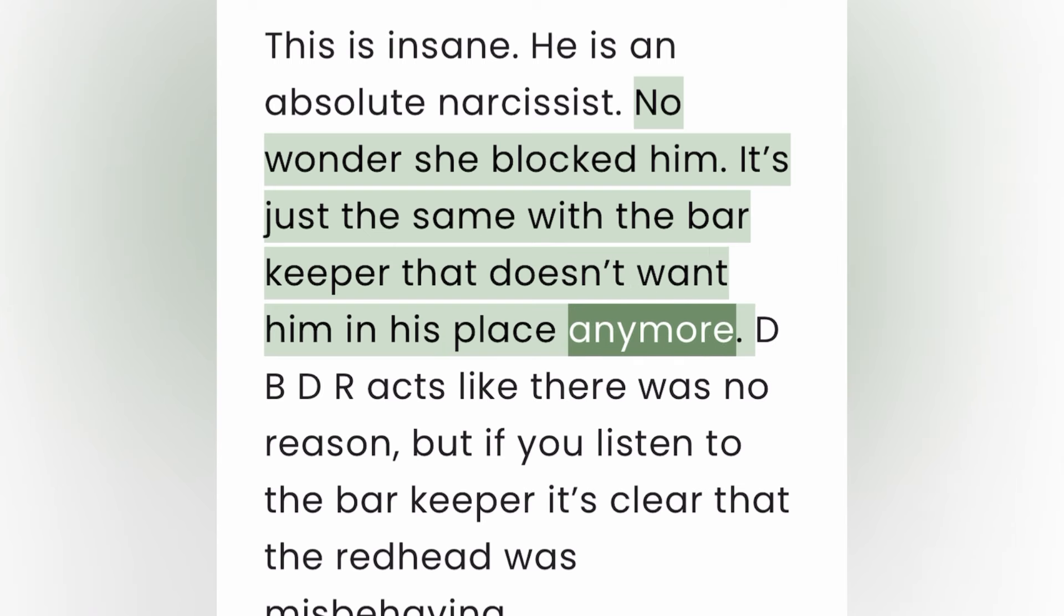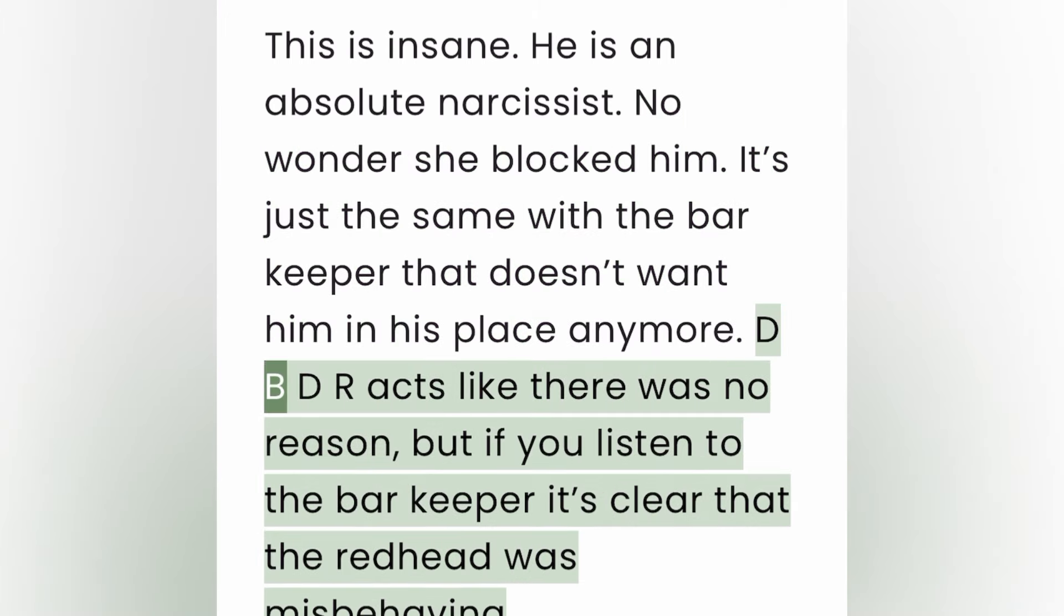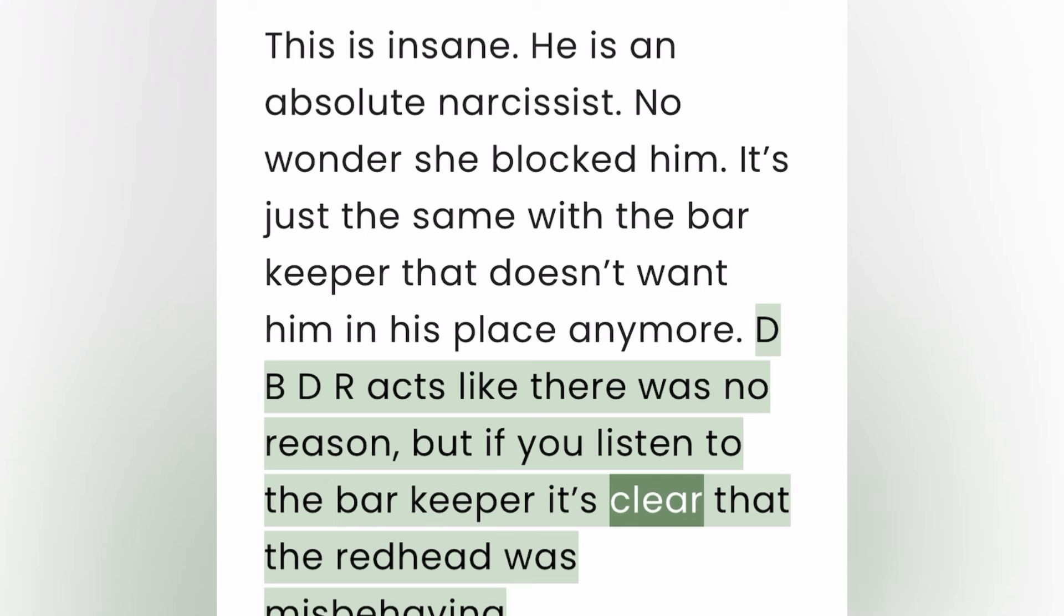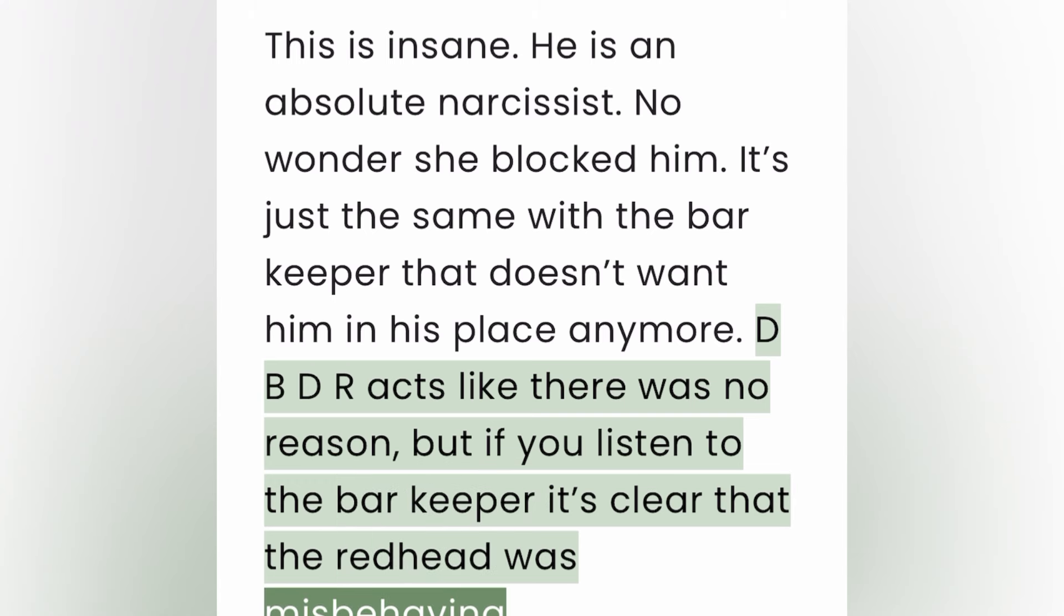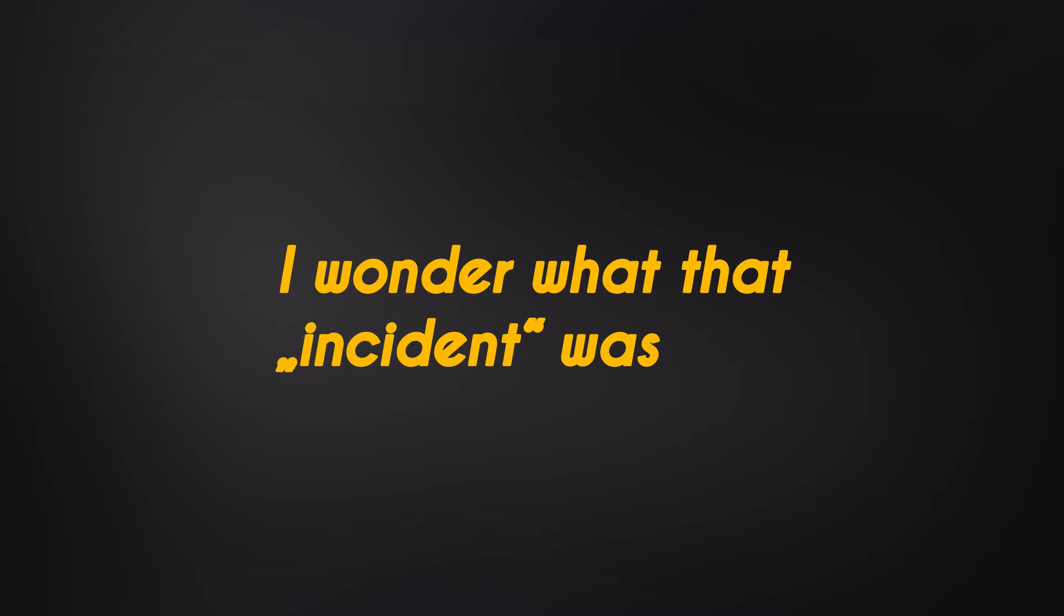This is insane. He is an absolute narcissist. No wonder she blocked him. It's just the same with the barkeeper that doesn't want him in his place anymore. DBDR acts like there was no reason, but if you listen to the barkeeper it's clear that the redhead was misbehaving. This is the same bar that I went to with my oneitis and her boyfriend was there and I told her I wanted to have sex with her a bunch of times in front of him. Yeah, that's a joy. My life just sucks, man, it really does. So he goes, because of an incident that happened a few months ago. I didn't question that either, I just started walking out again and he goes, do me a favor, just don't come back here. I was like okay. I ended up going home drinking a lot, drinking myself into oblivion pretty much for the next two hours. It didn't really take long to get near blackout.